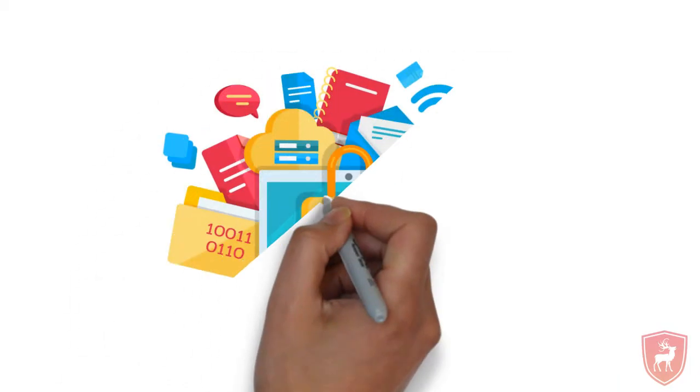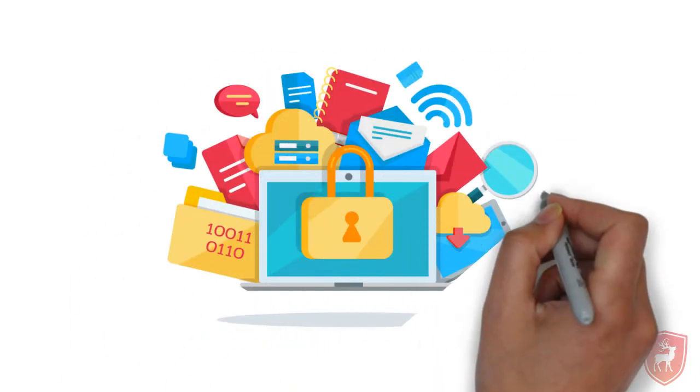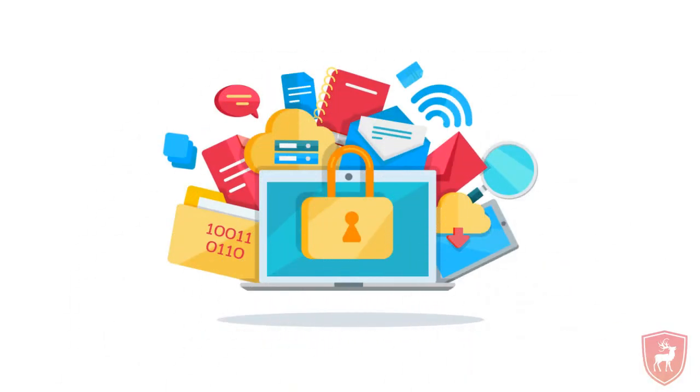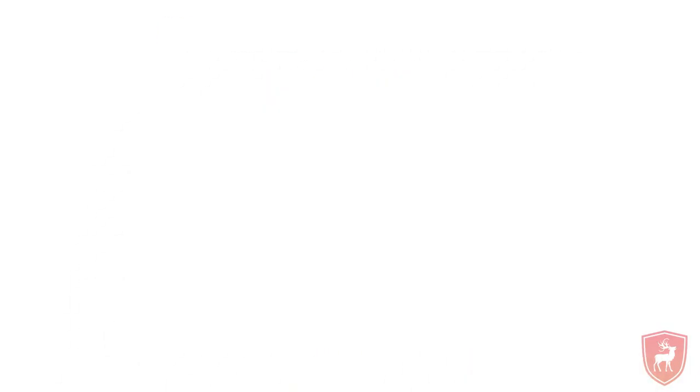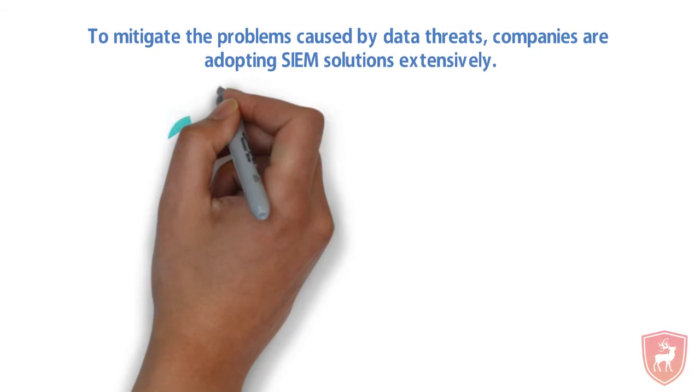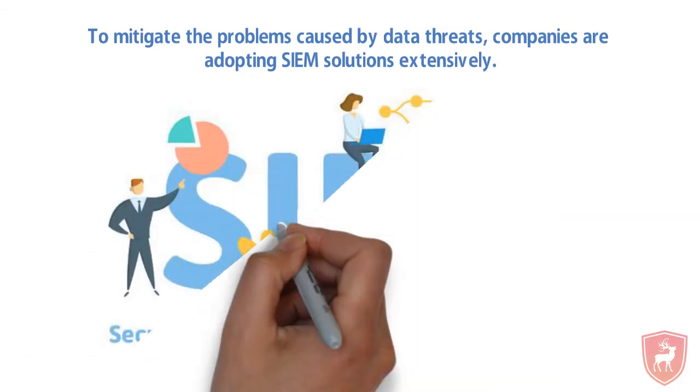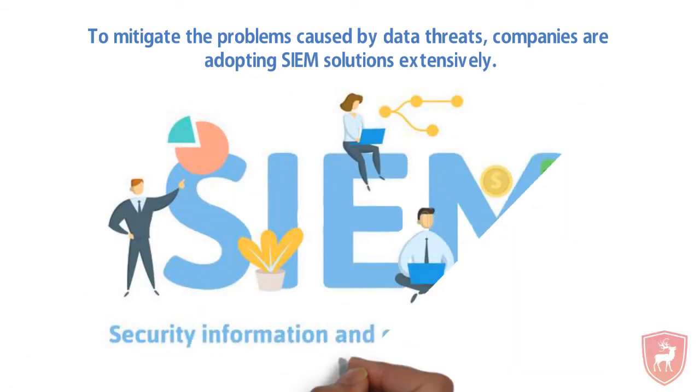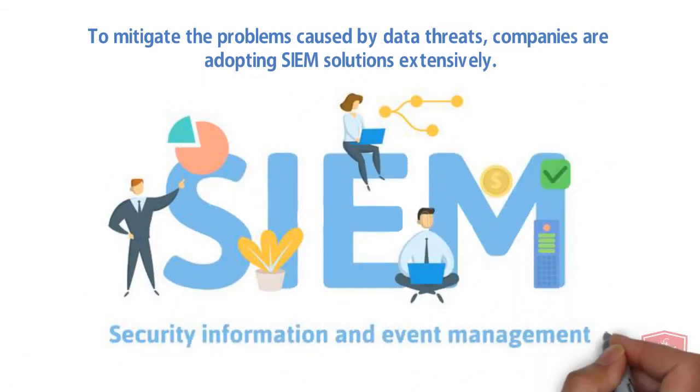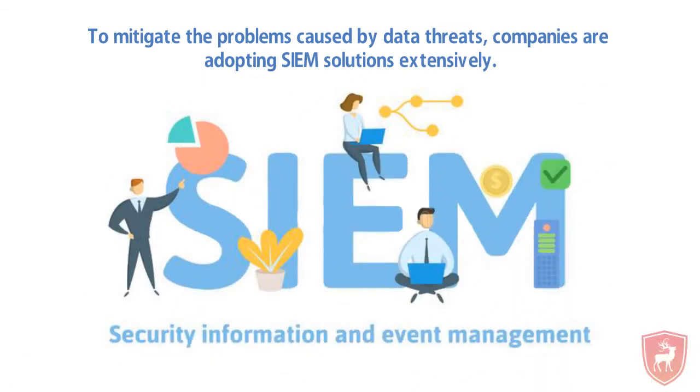Data security is one of the major problems every organization meets. To mitigate the problems caused by data threats, companies are adopting SIM solutions extensively.